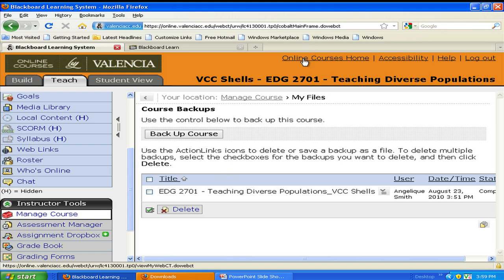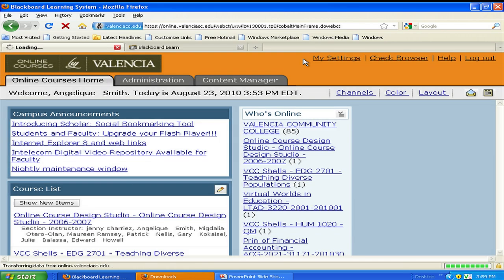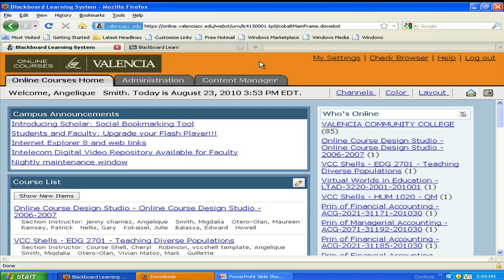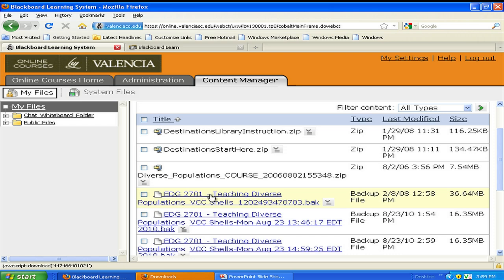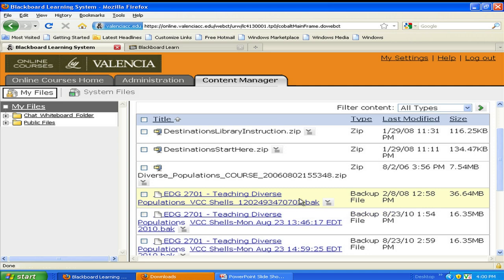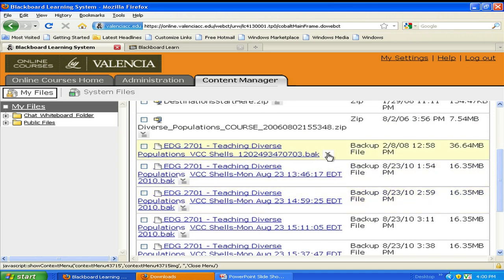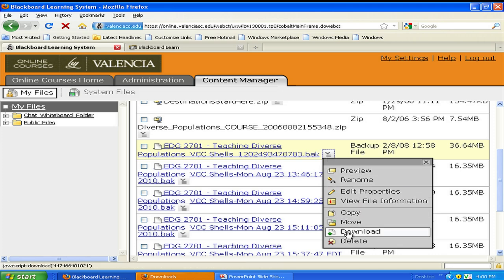We're going to go ahead and find that content, so let's go back to Online Courses Home. Finding that content is often a very difficult process if we didn't pay attention, but since we selected the My Files area, we're going to be able to go to Content Manager. Under My Files, we are going to find our course with the .bak extension — that is our course backup.